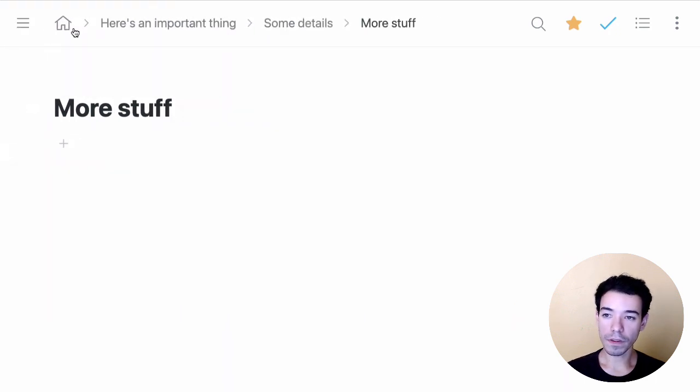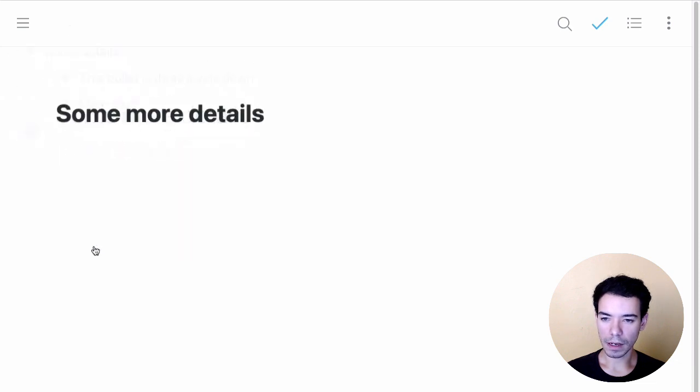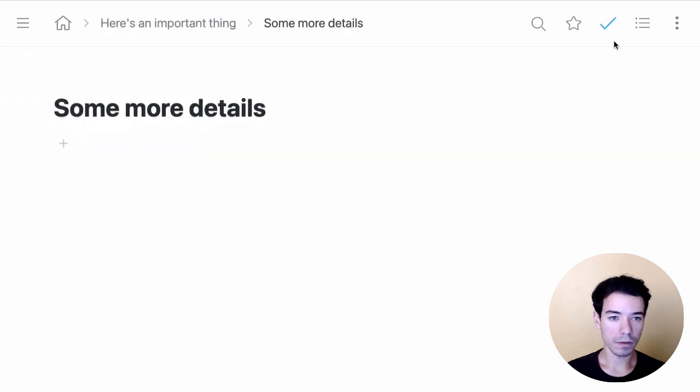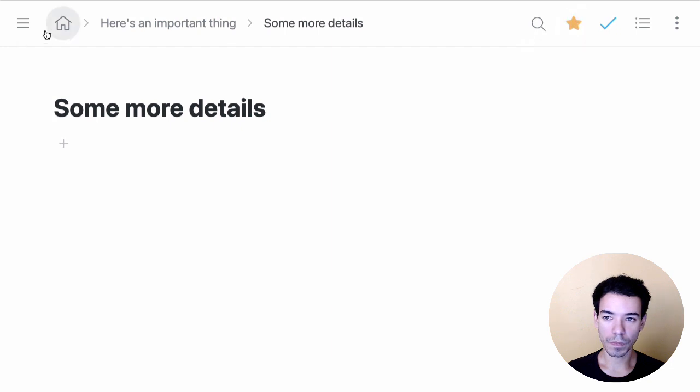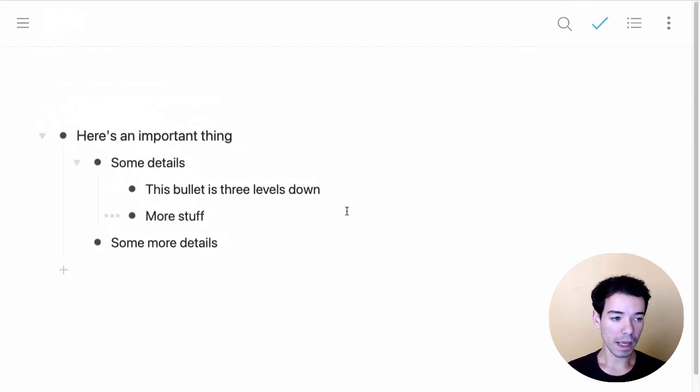Now, another thing we can do is let me go ahead and quickly add another. Let me star another item so we can show you this example. Another thing we can do is use a keyboard shortcut that's Control-K on Windows or Command-K on Mac.